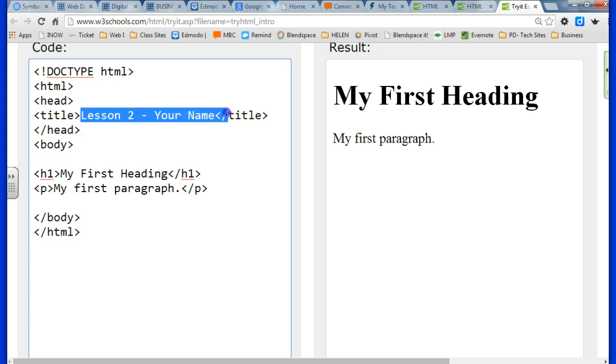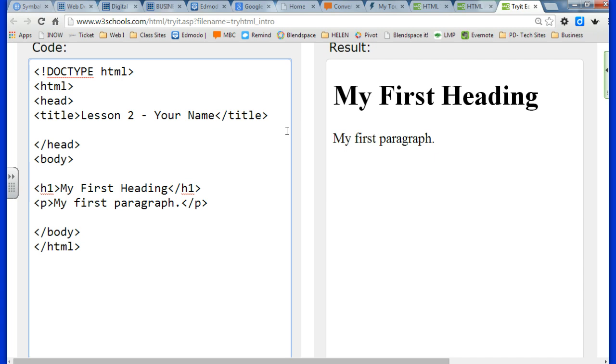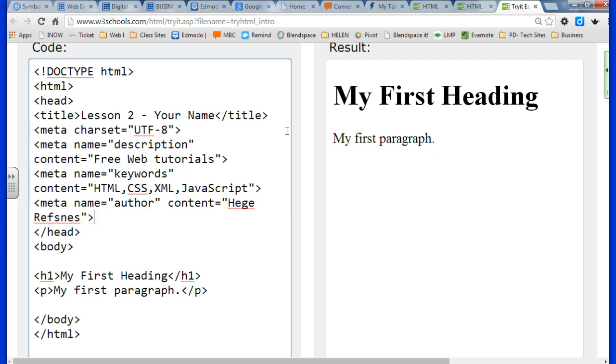Whatever goes in the head tag is kind of behind the scenes information, and that will show up on the tabs at the top or if your browser has a title bar, but not in the browser window.